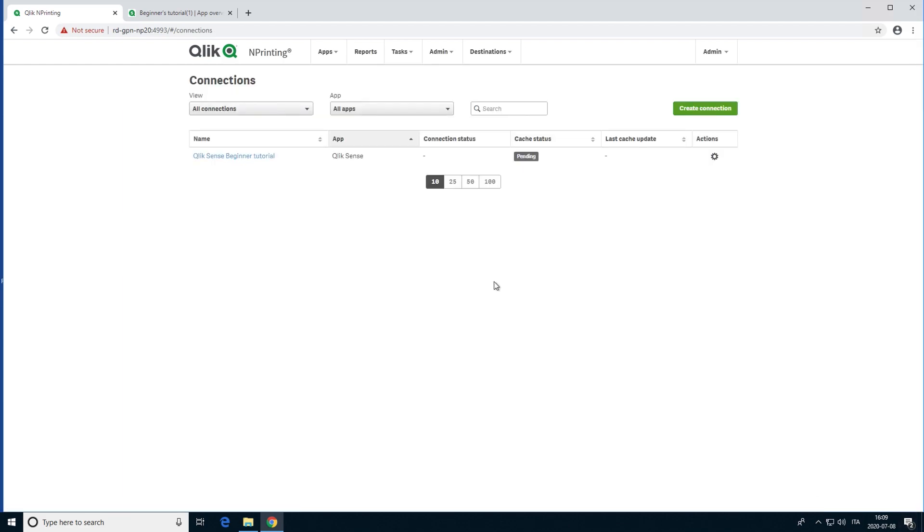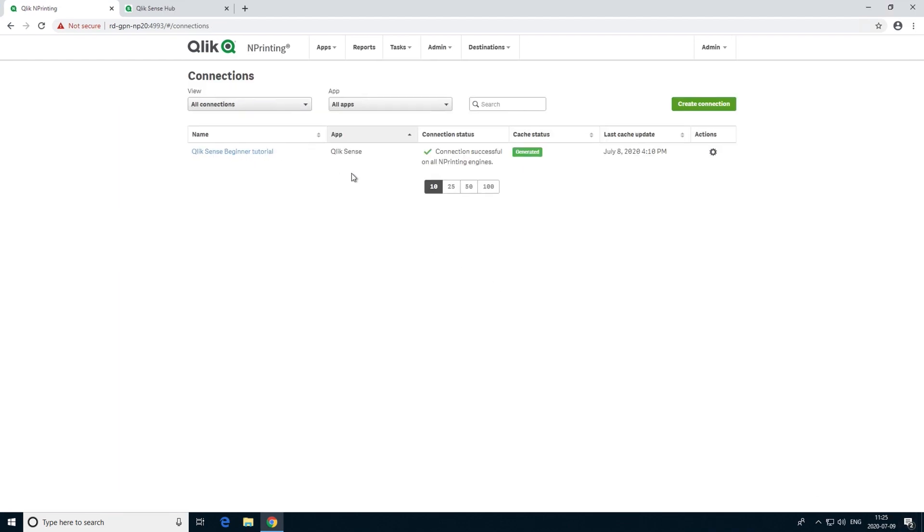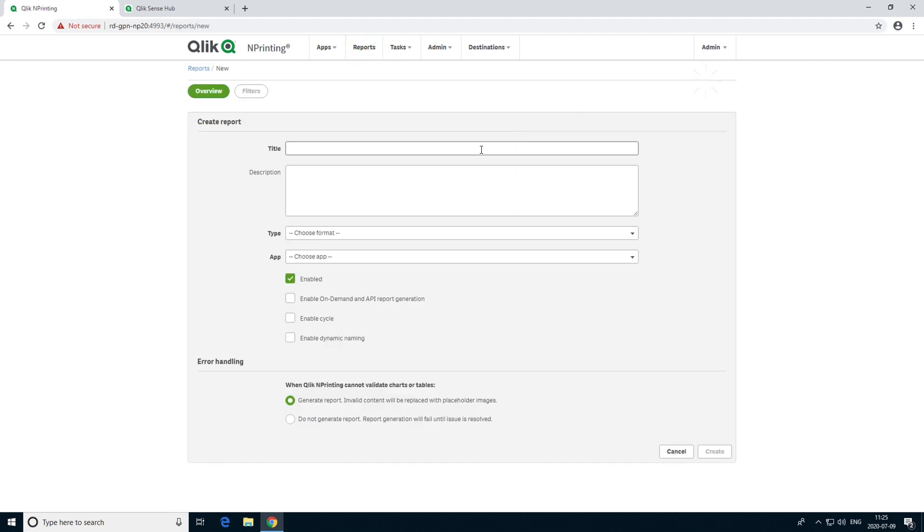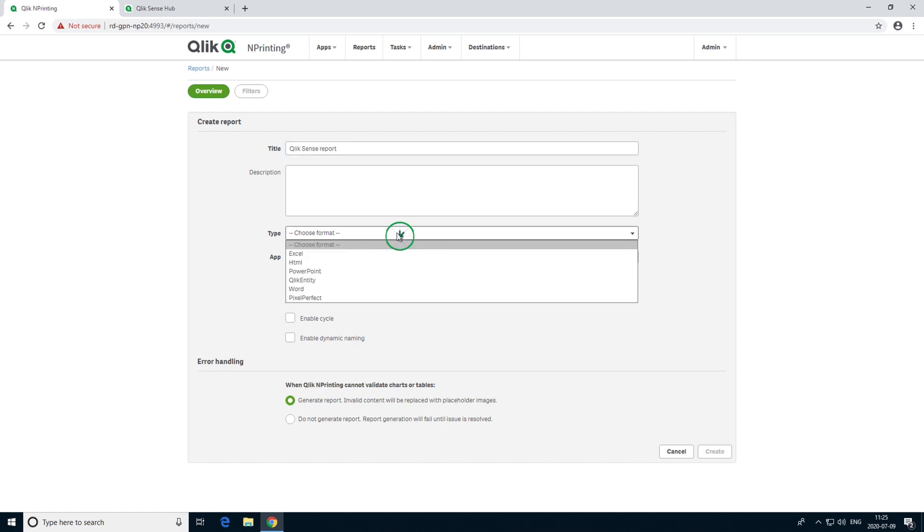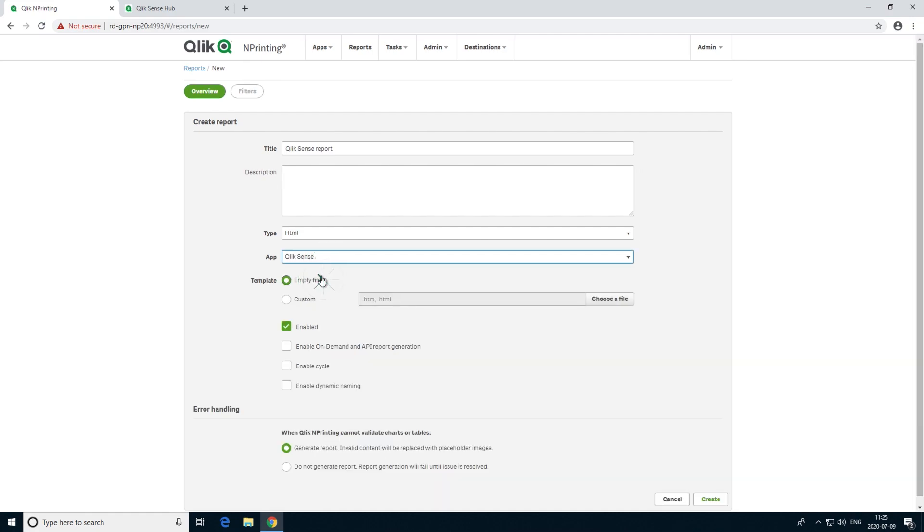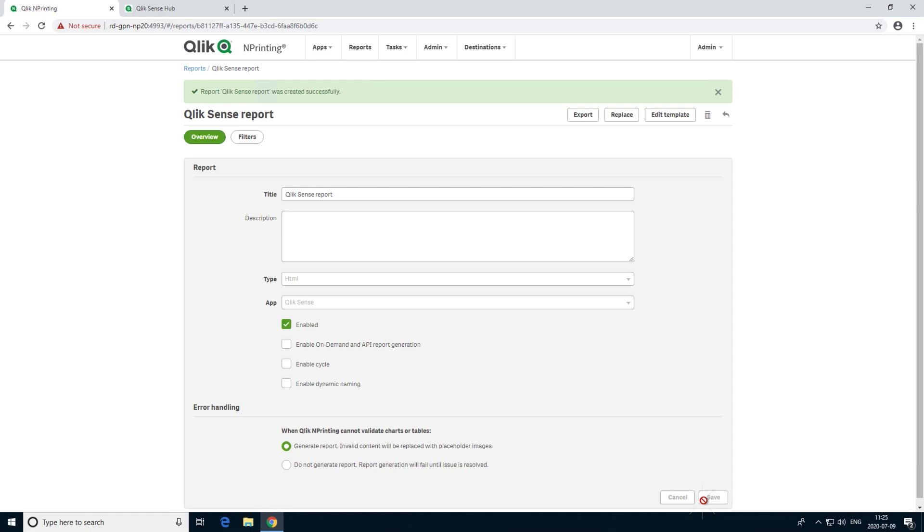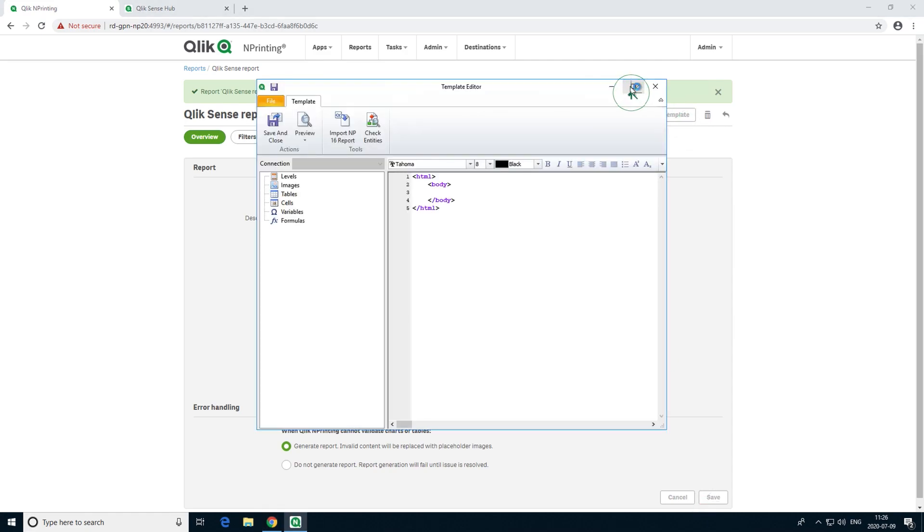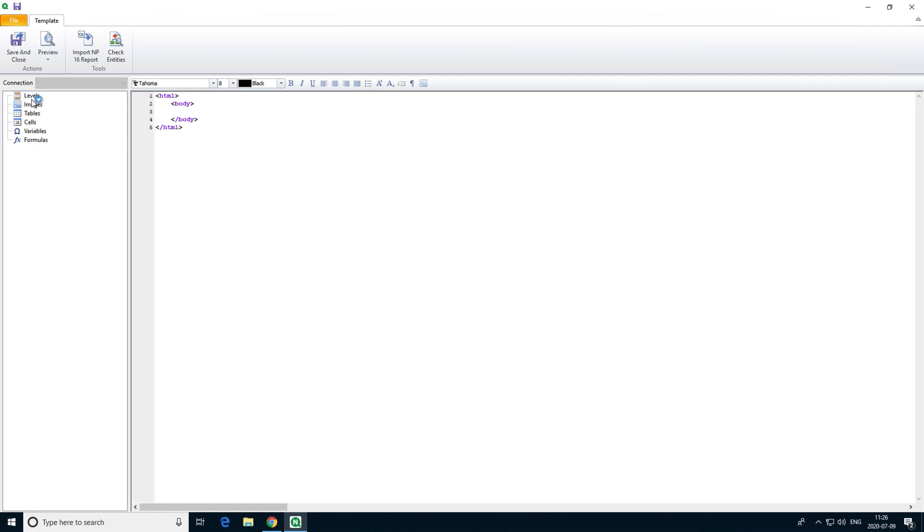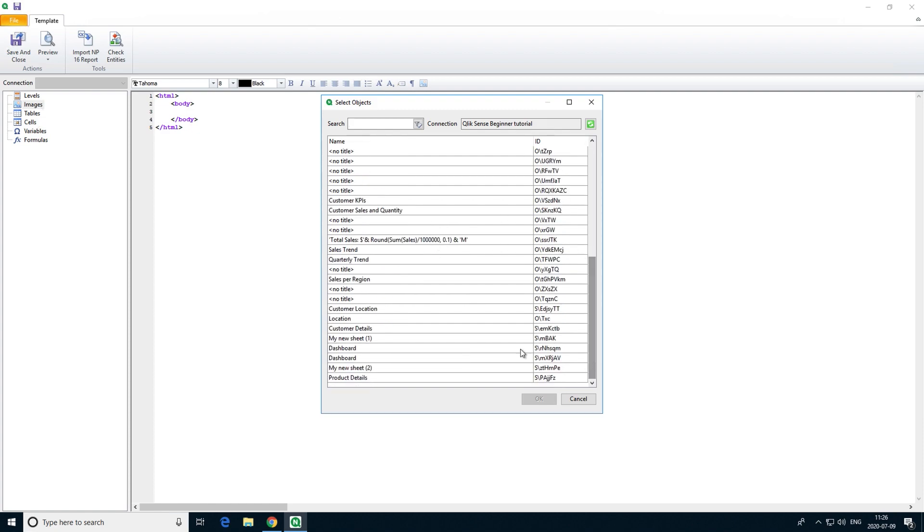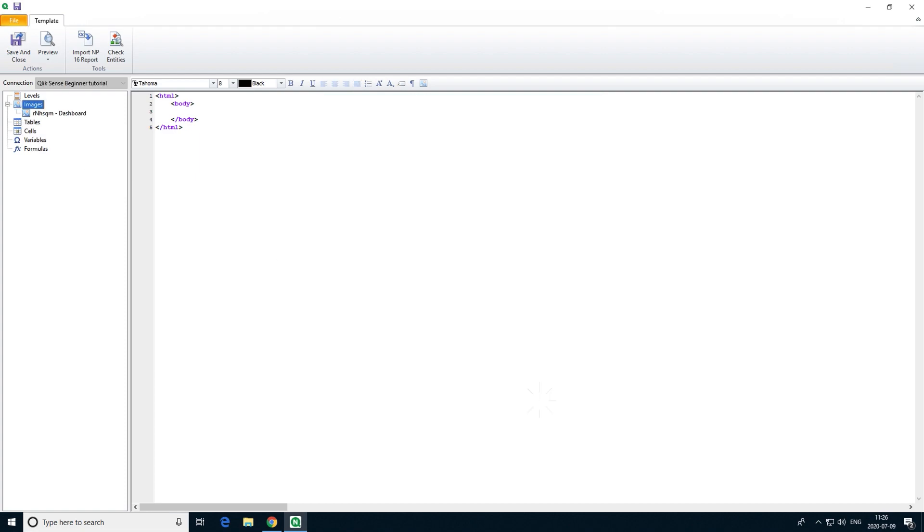Once the connection has been created, you can create a report using Qlik Sense data. In this case, we will create a simple HTML report with a Qlik Sense dashboard. Add the dashboard object as an image, and then drag and drop it into your sheet. Click the Preview button to see the report output.